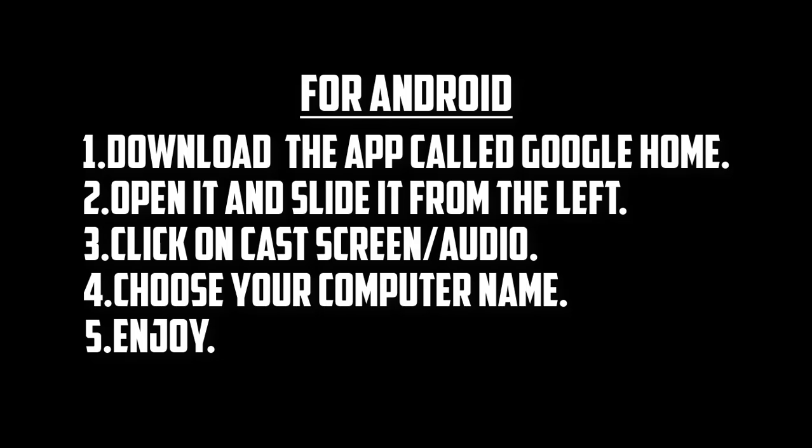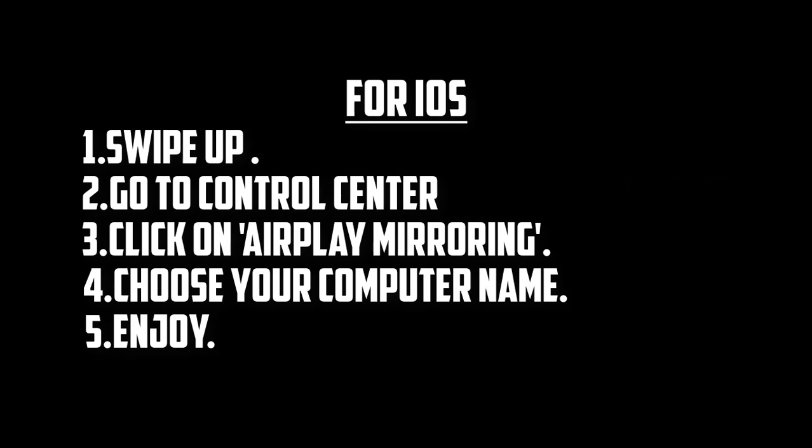For iOS users, go to control center by swiping up and click on AirPlay mirroring, then click on your computer name which will cast your iOS device screen on your computer.